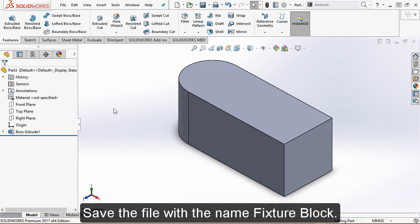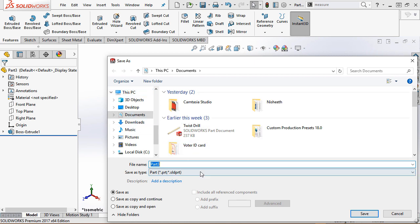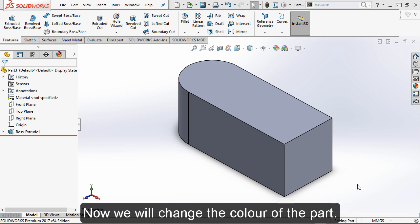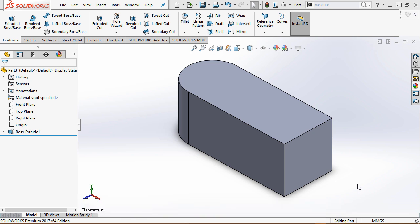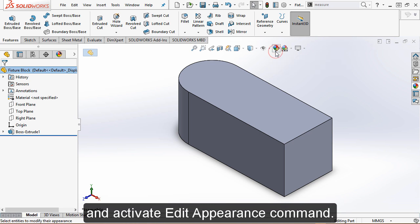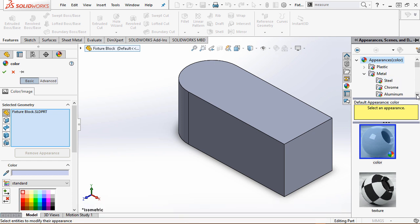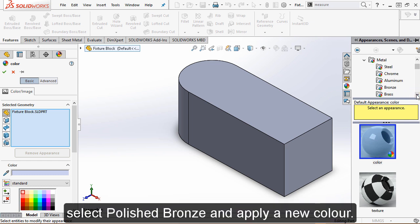Save the file with the name 'fixture block'. Now we will change the color of the part. Select the part from the Feature Manager Design Tree and activate the Edit Appearance command. From the Appearance, Scene and Decal tab, select Polished Bronze and apply the new color.